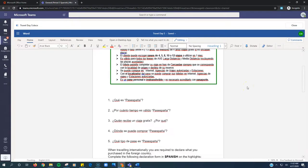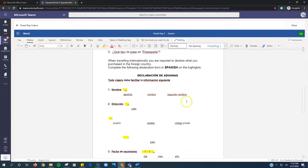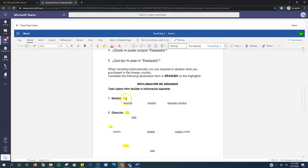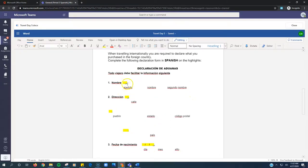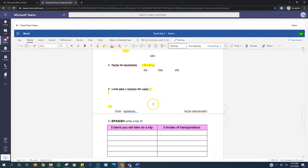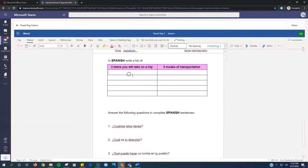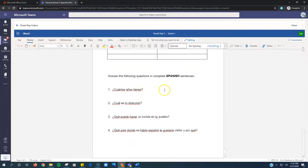So for this one, you're going to answer these questions in Spanish. You just type right after the question. Here, you're going to fill in the yellow spaces.